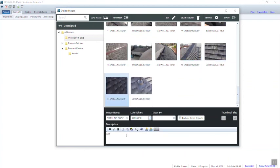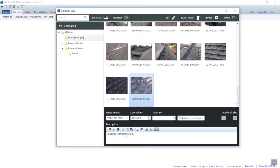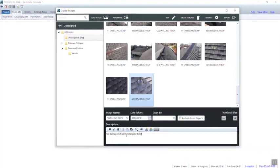And that is how you organize and label photos in Xactimate in a really, really basic way. Thanks for watching and we'll see you on the next video.